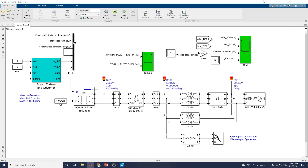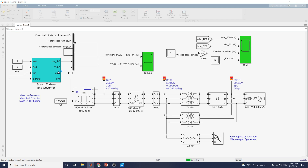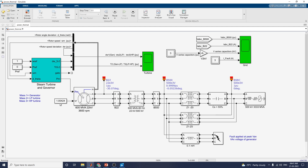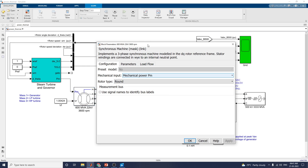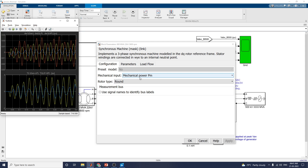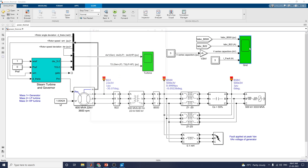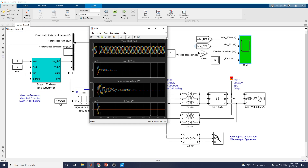Here are the systems: steam turbine governor and a 600 MVA, 22 kV, 3600 RPM motor. This is a synchronous machine block where you can give the mechanical input — mechanical power PM. Here you can see the turbine output and also the grid-based output.